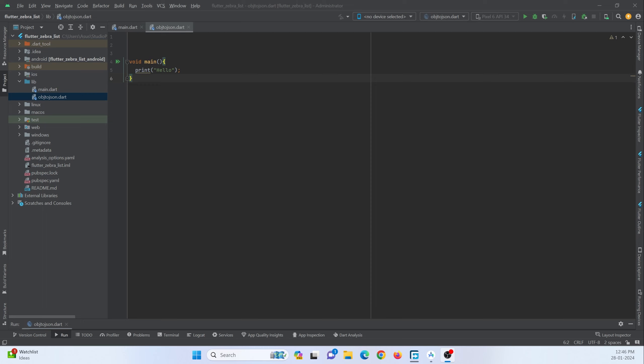Hey guys, so in this tutorial we are going to learn how to convert an object into a JSON format. Let's get started.